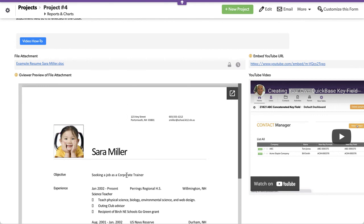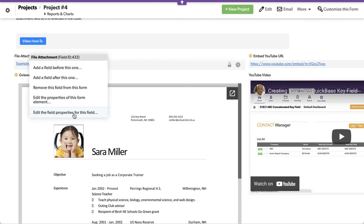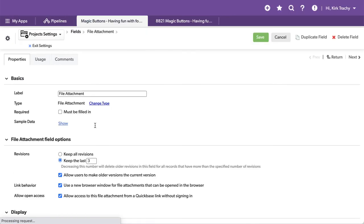Remember, in order to render a document, you need to right click, edit this field property, check that checkbox that says allow access so that G Viewer can render it.